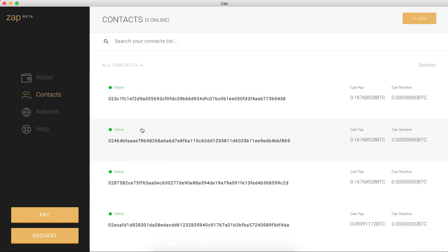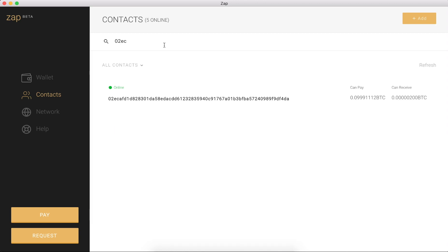So if we head over to y'alls which was 02EC, we can see that I can now receive 200 satoshis through this contact. And we're going to come back to that, it will be important in a bit.